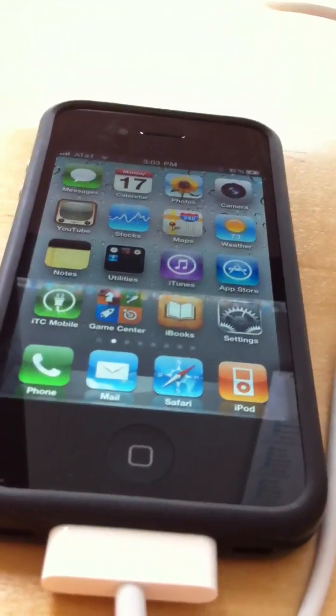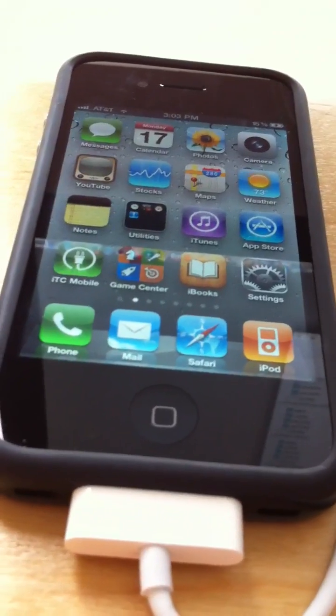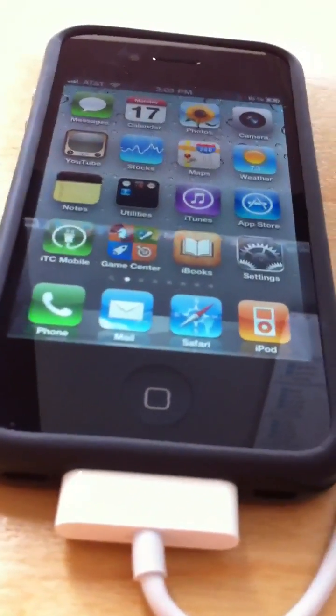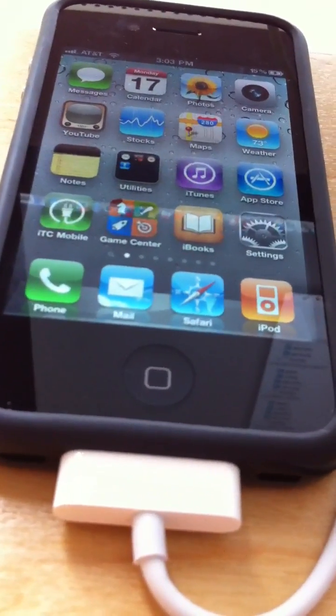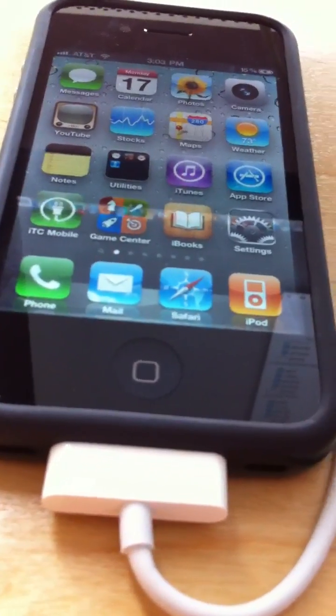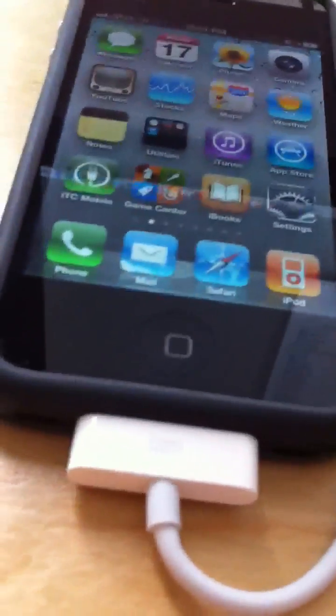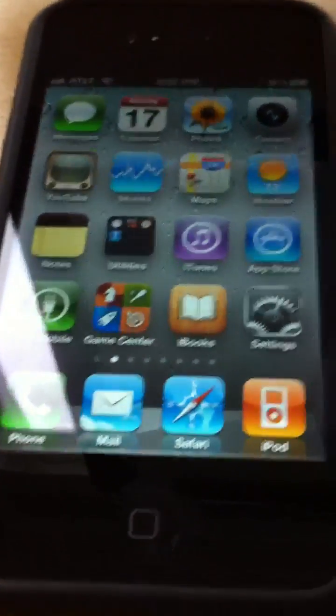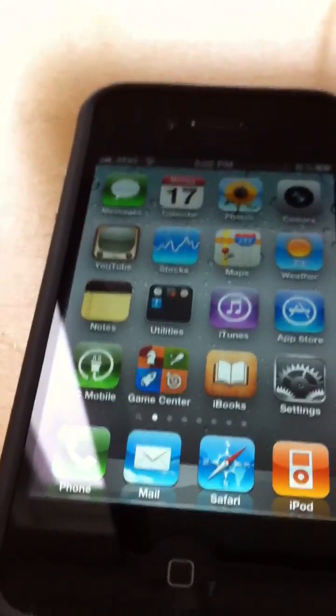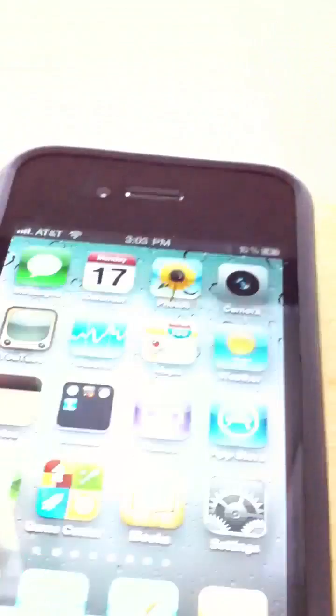Hello YouTube, once again in this video I will give you the demonstration of iOS 4.3 on the Apple iPhone 4. I previously posted two videos explaining this on the iPad, showing multitasking gestures and the new slide switch options. In this video I will show you all the new stuff on the Apple iPhone 4.